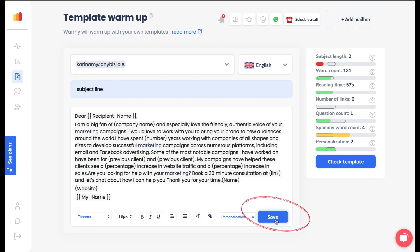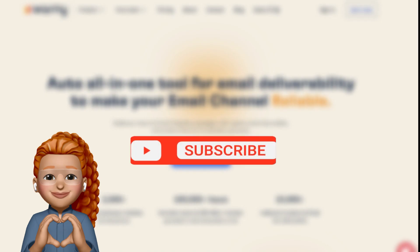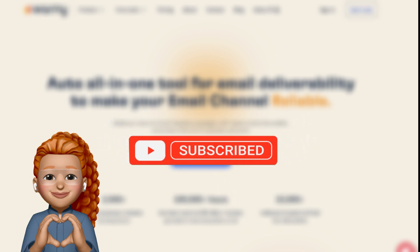Initiate the warming up process for the custom template. Thank you for joining us on this journey to achieve excellent email deliverability with Warmi.io.